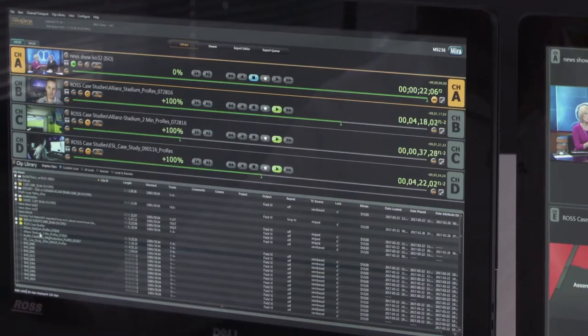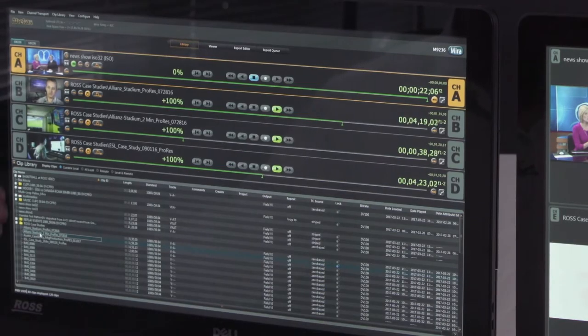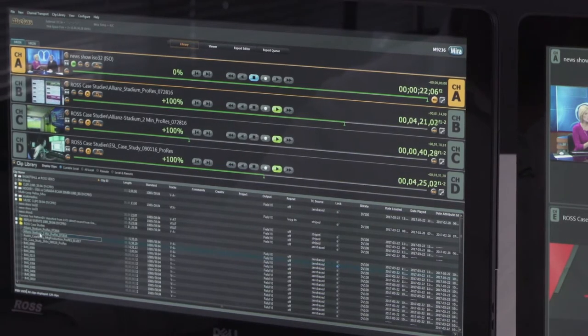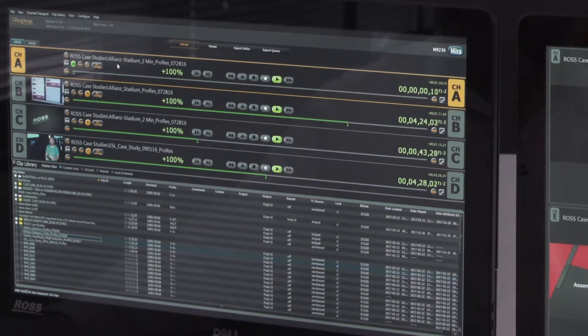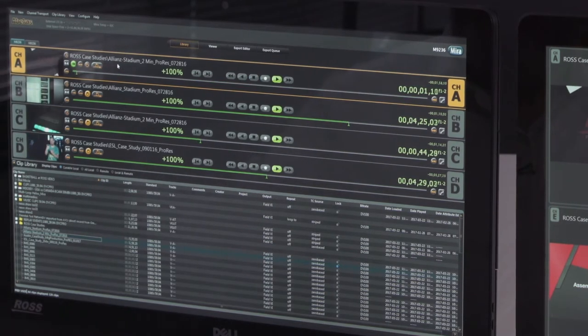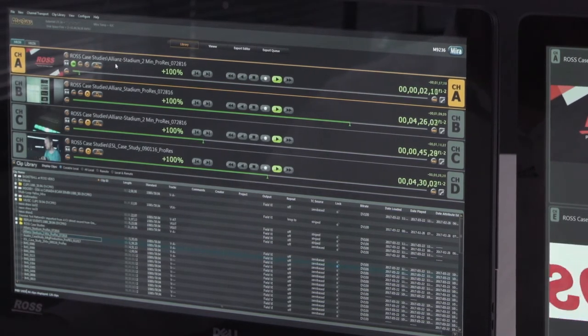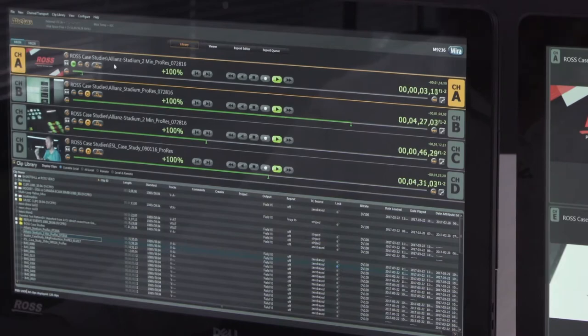The way the Tria server is designed, every channel has both an input and an output. So, at will, the operator can use a given channel to record content through baseband video input. Or, that channel can be turned around later and be used as a play-out channel.